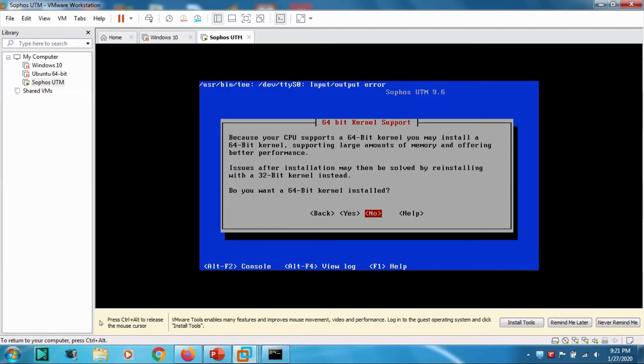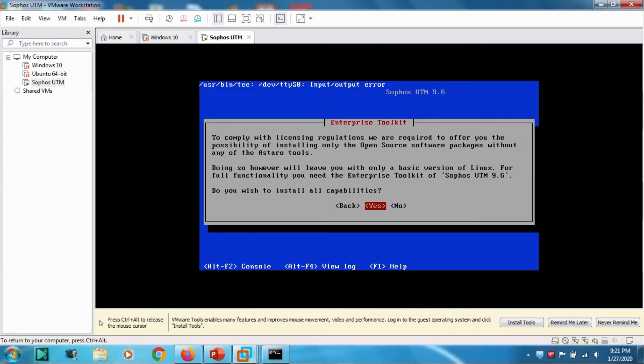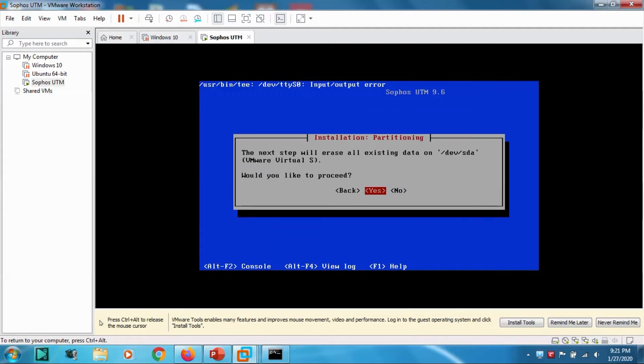The next question is about installing capabilities. Yes, we want to install all capabilities. It's asking for erasing the hard disk. Yes.